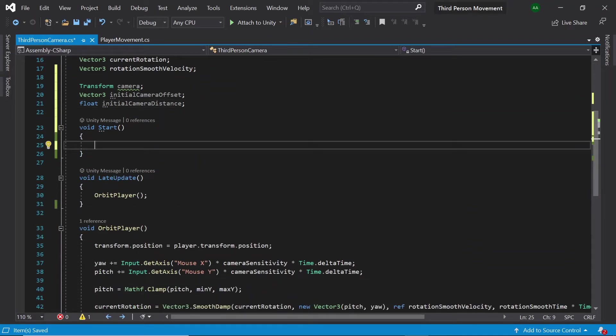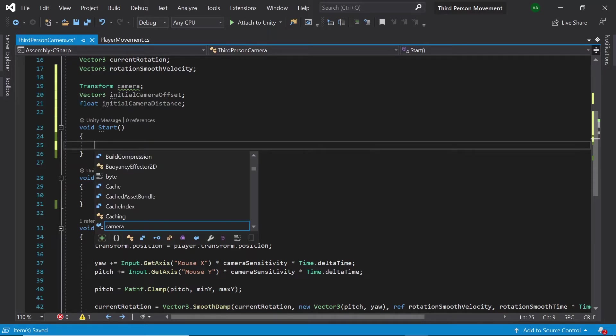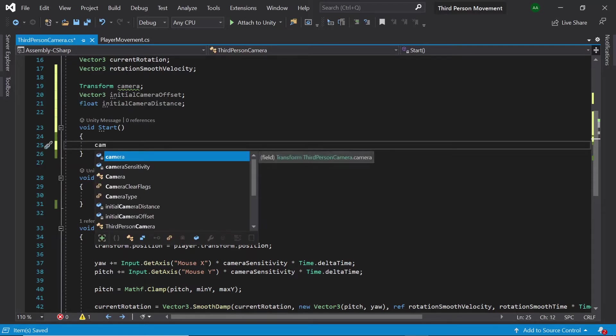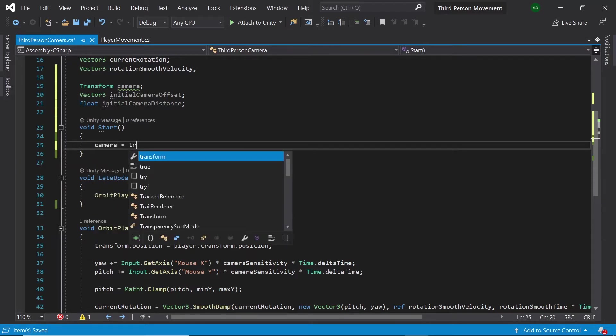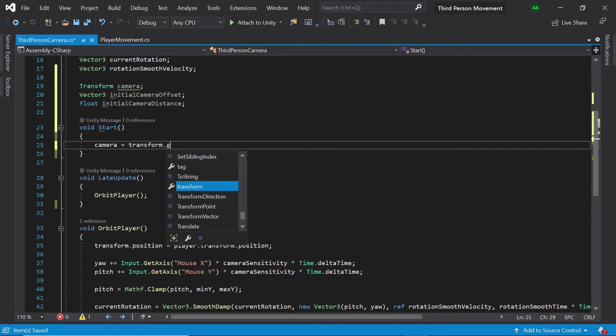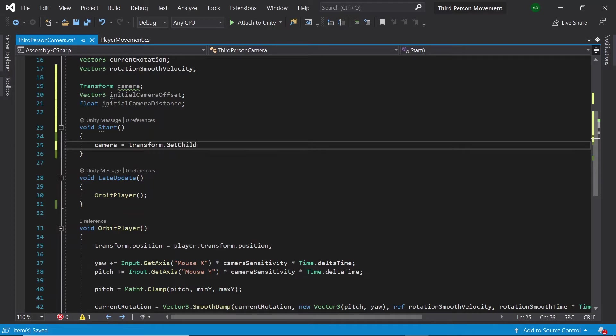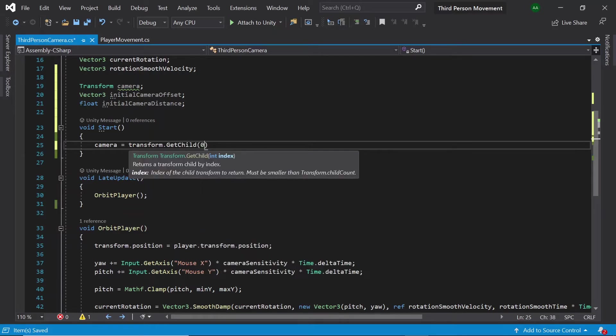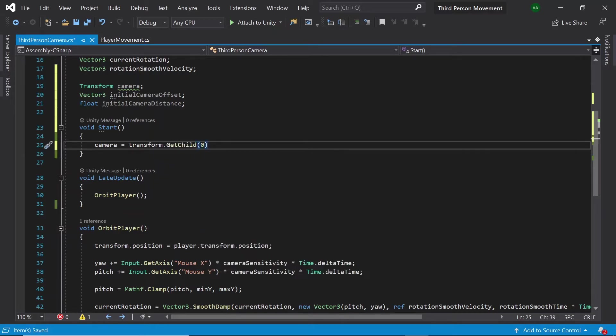Firstly let's get our main camera game object by typing camera equals transform dot get child zero. As this script is attached to the camera rig, by retrieving the zeroth child we will get the main camera game object.